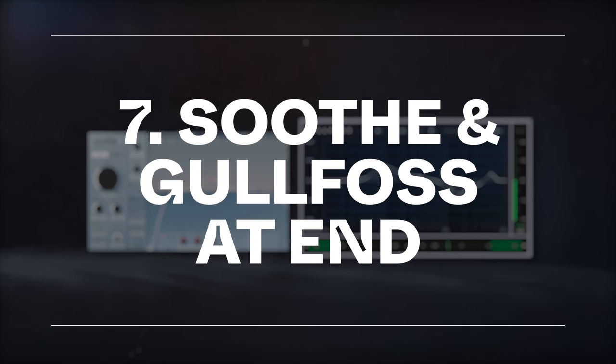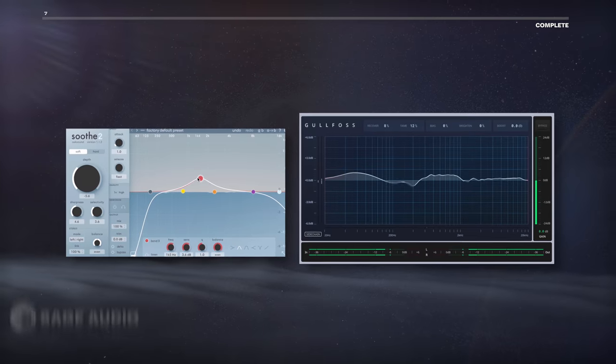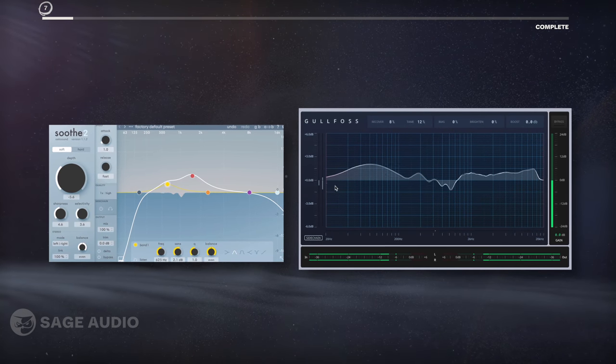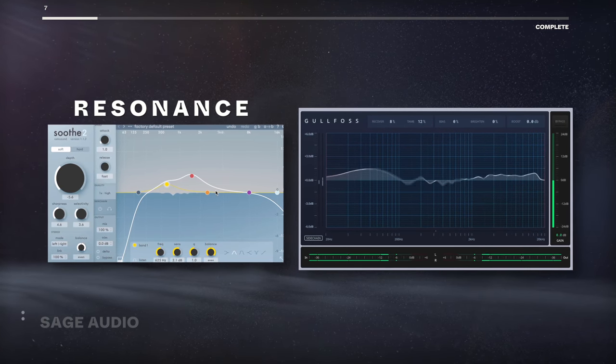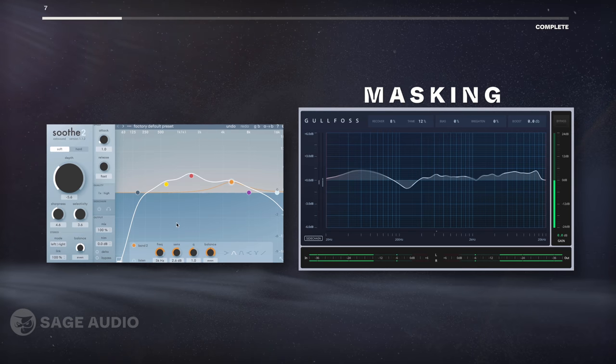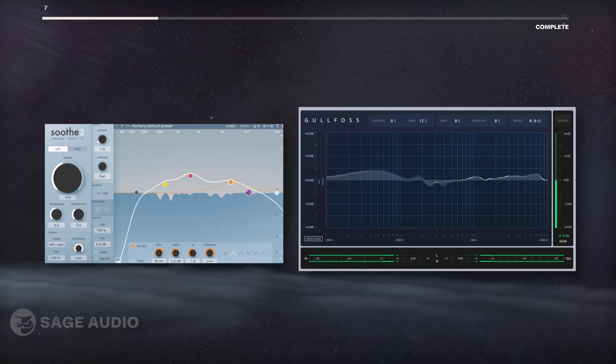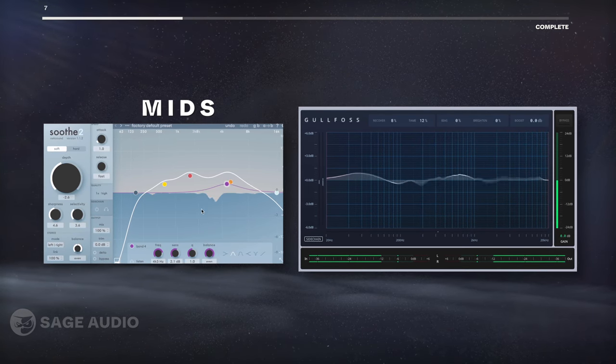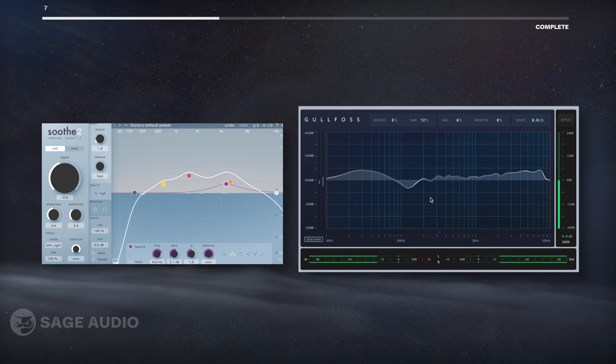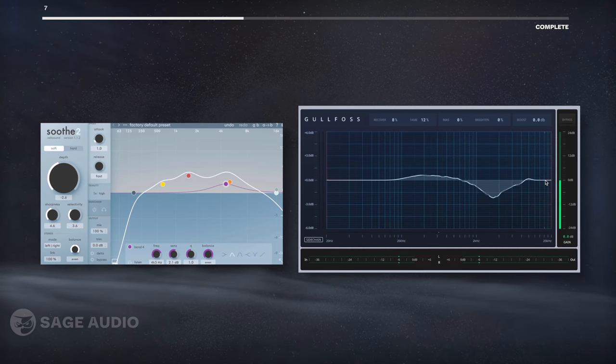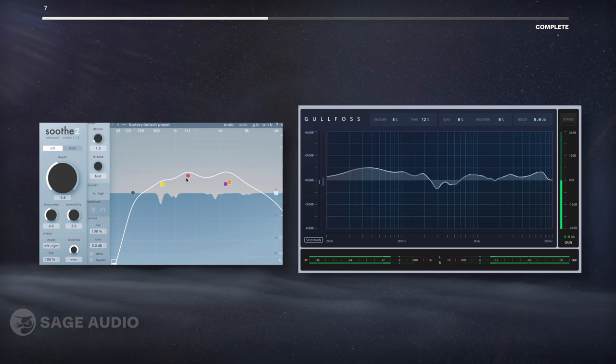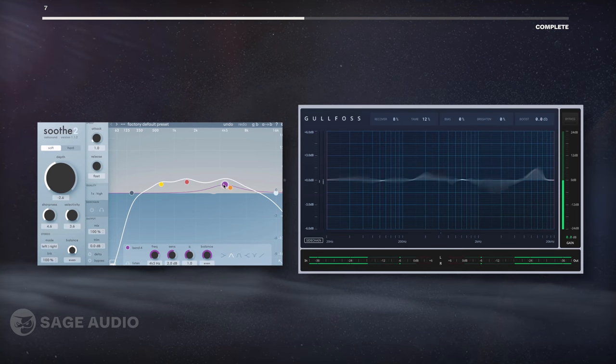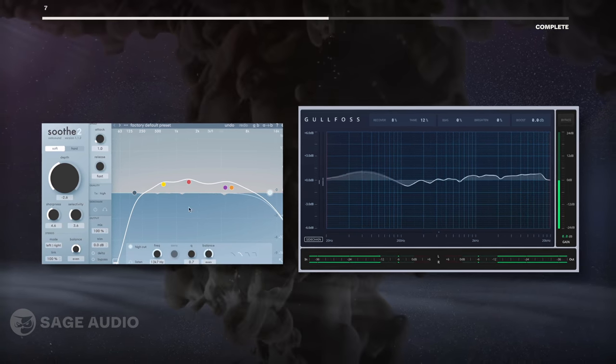Soothe and Gulfos at End. At the end of my vocal chain, I'm going to subtly use both Soothe 2 and a Gulfos EQ to reduce resonance and masking frequencies respectively. Since we separated our sibilance earlier on, we can focus Soothe 2 on the mids, and then use subtle Gulfos settings to clarify the signal. If you don't have these plugins, don't worry about this stage of processing, but just know that it's an option for adding a little polish to a vocal track. Let's take a listen.